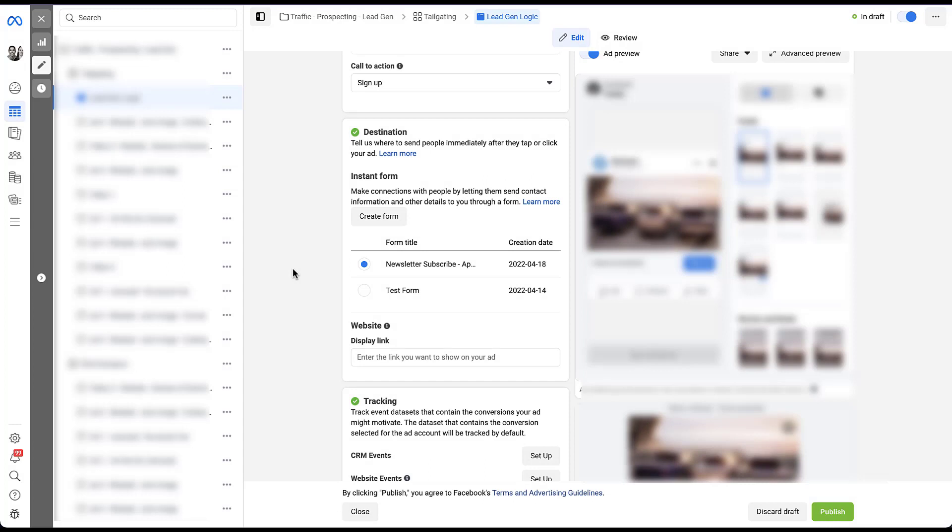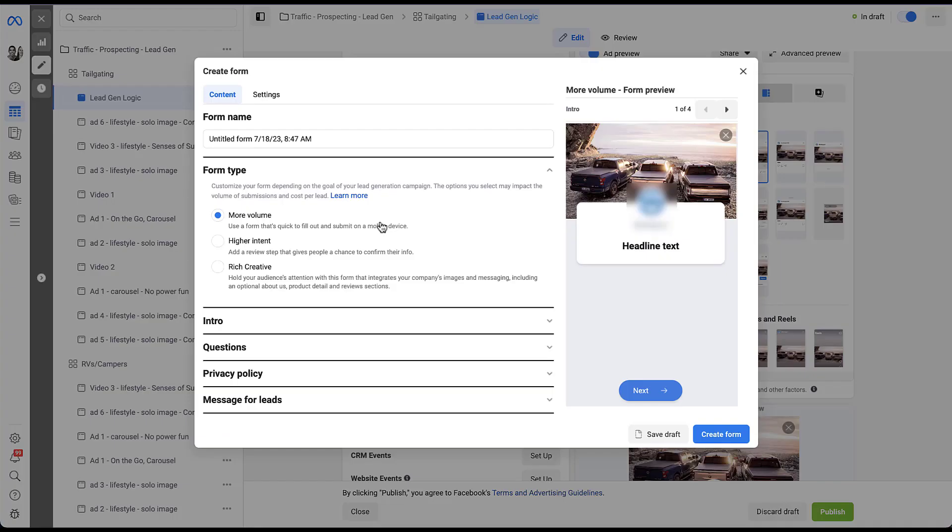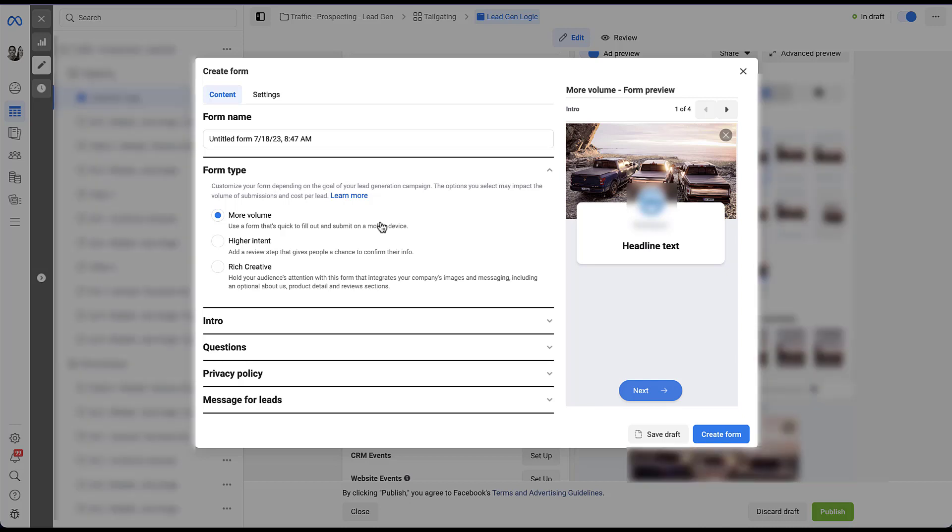I'm in a client account, which I mentioned, which is why a lot of this is going to be blurred out. I'm already down to the destination portion in our ad creative, which we selected at the ad set level is going to be instant form. So for this, I'm just going to create a new form. Next, you get to choose your form type, whether it's more volume, higher intent or rich creative. I'm not going to talk about each of these right now because we already have a video that shows you the different versions of each of these and how they work. All you need to know for this video is that all three are compatible with the new logic setting.